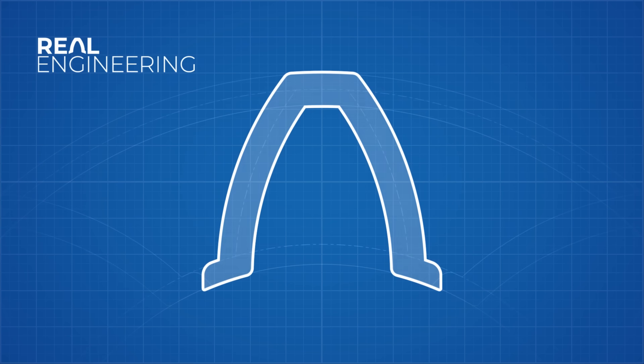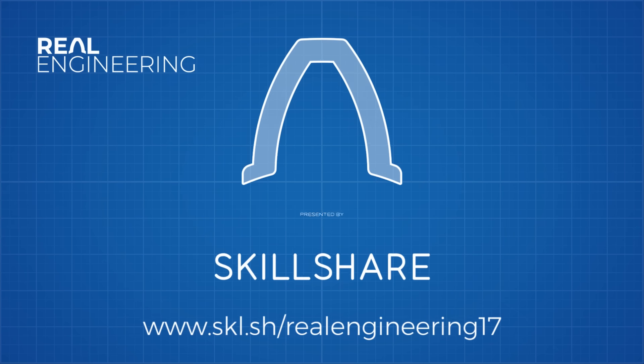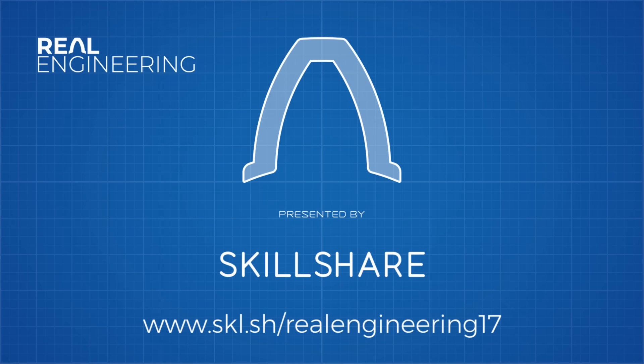This episode of Real Engineering is brought to you by Skillshare, home to over 20,000 classes that could teach you a new life skill.